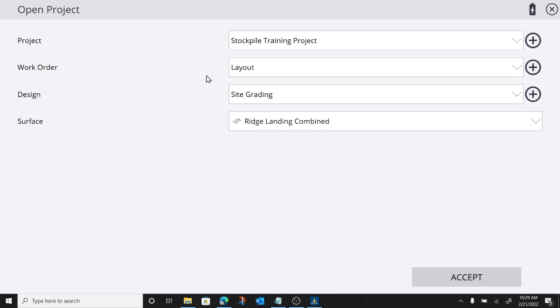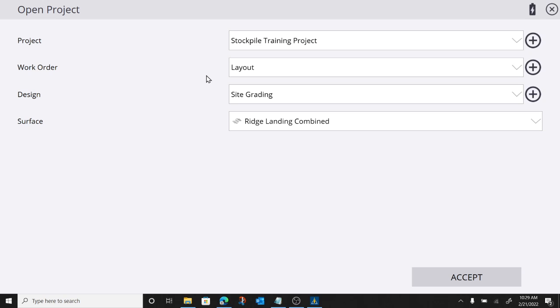What I am going to do, so calculating a stockpile volume. You can take your GPS rover, go out, shoot a couple topo shots around the toe of your slope and the top of your pile. Be as detailed as you want to be and you can go in and calculate the volume of that pile.